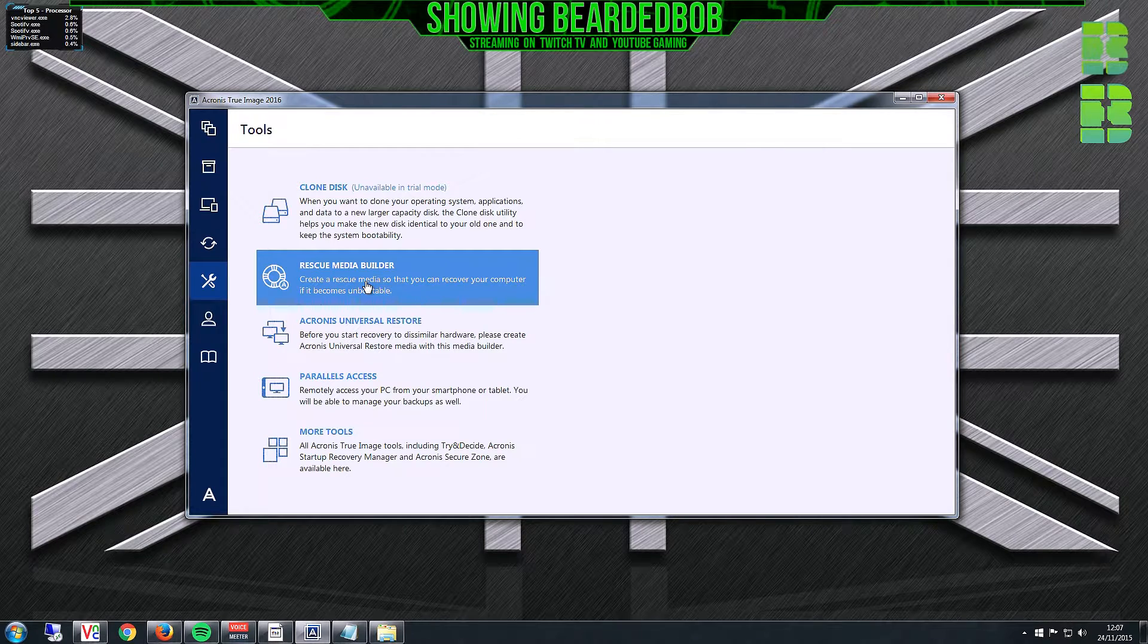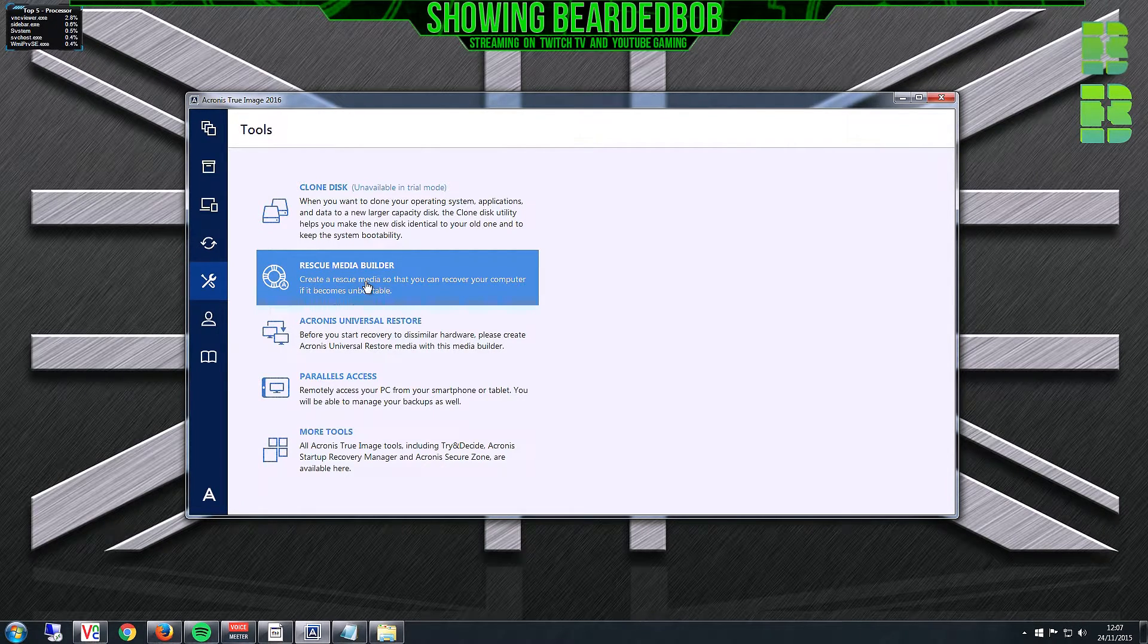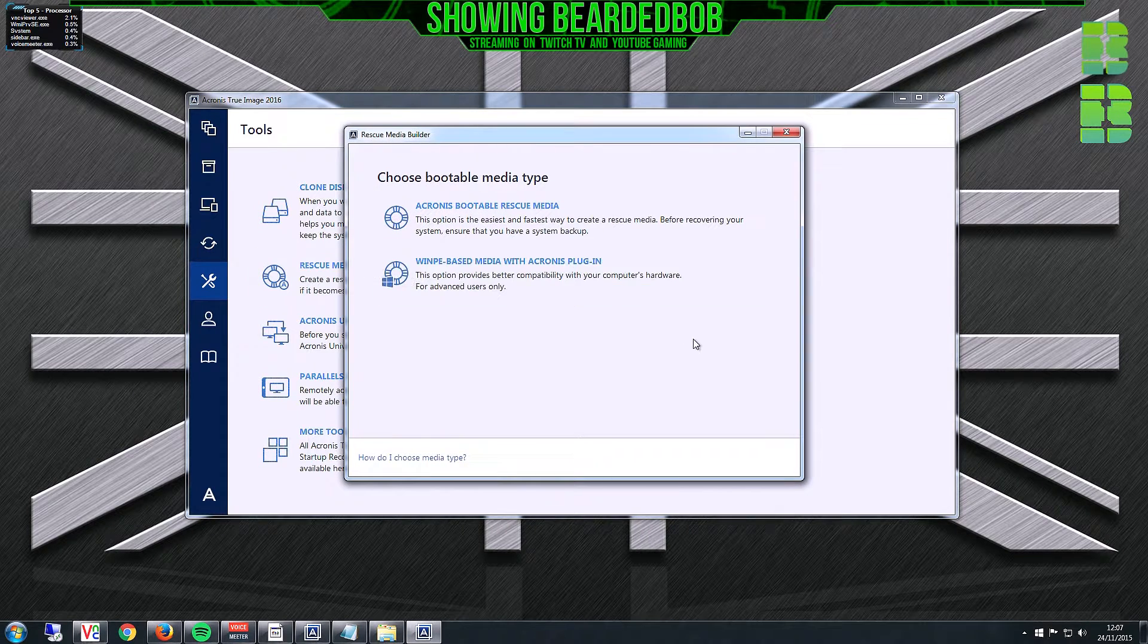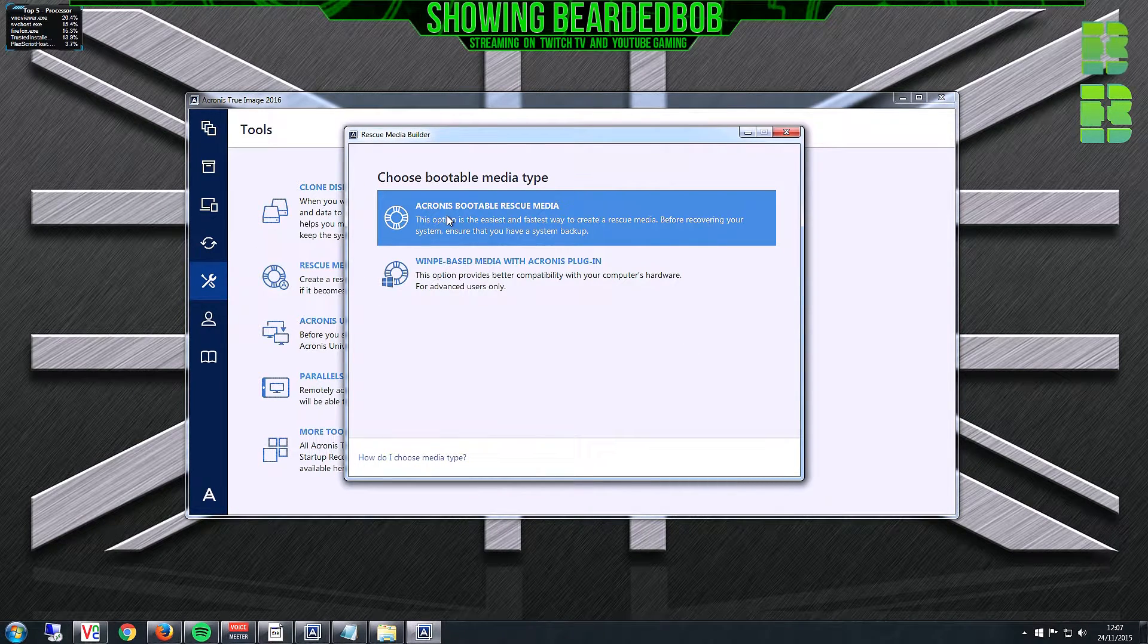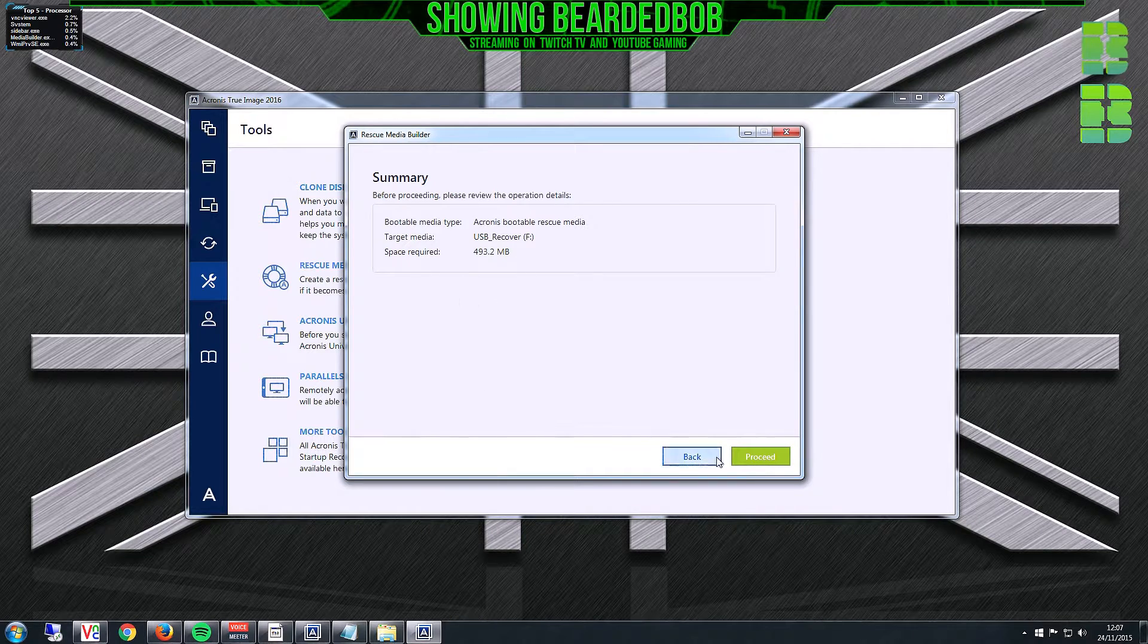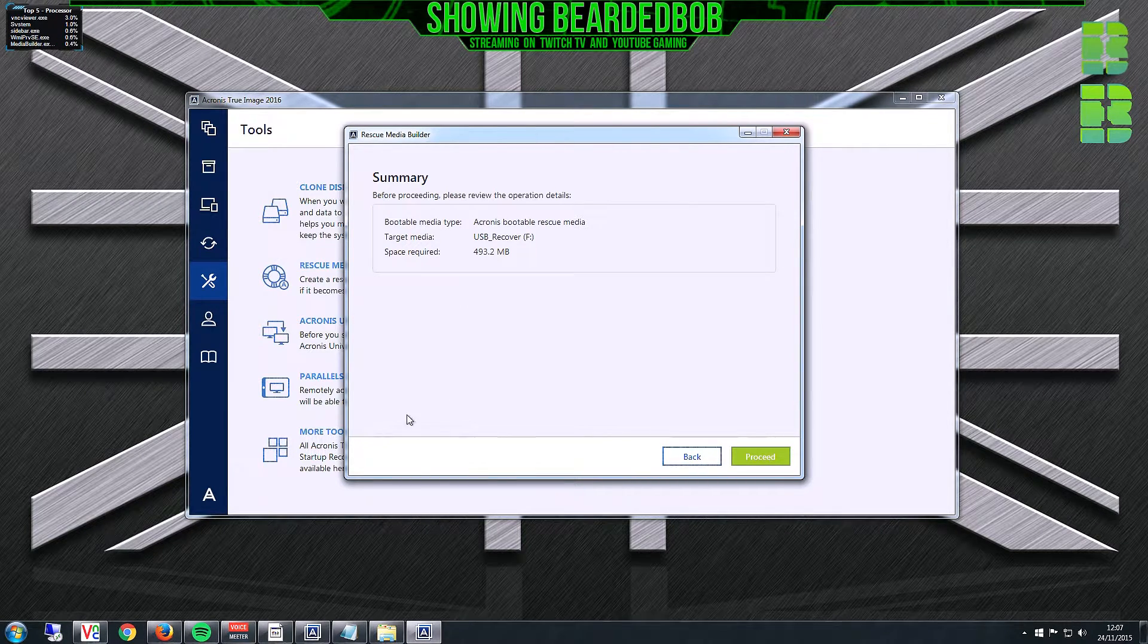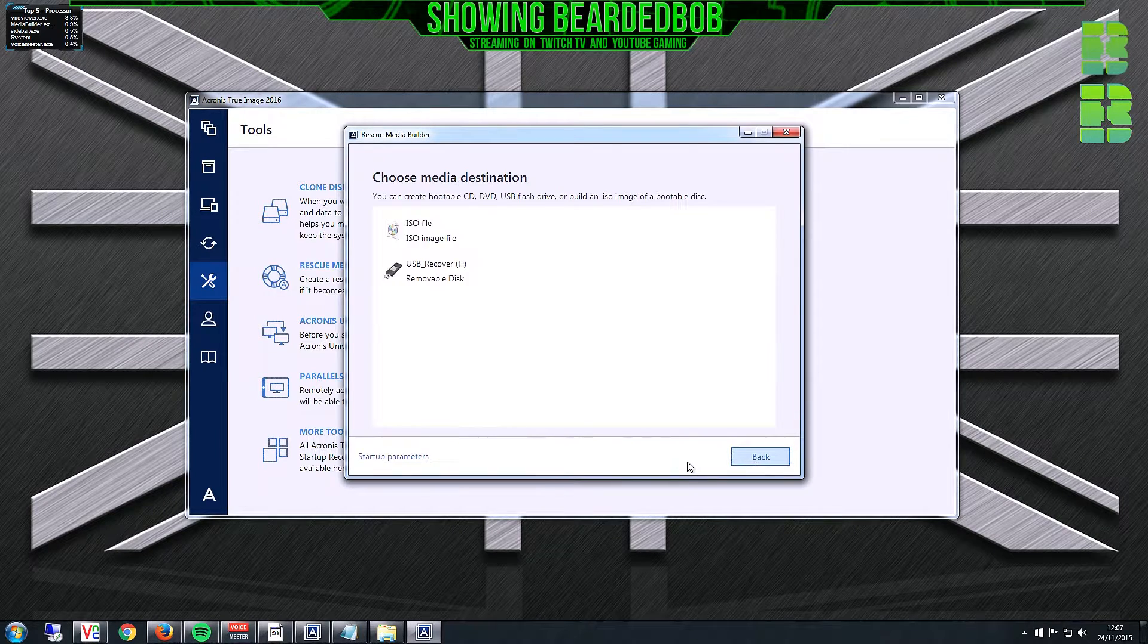If you've already got a USB pen formatted to FAT32, you can just click media builder, select Acronis backup bootable USB key, and kick off the procedure. If you get an error, it's because your drive isn't FAT32, so I'll show you how to get around that.